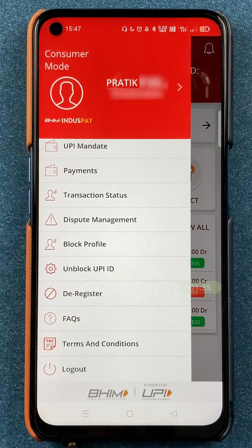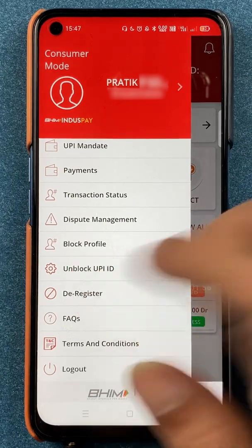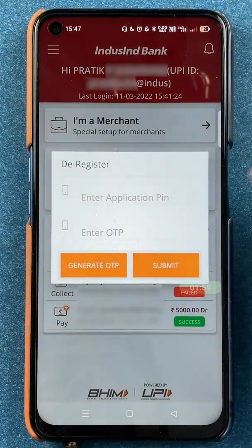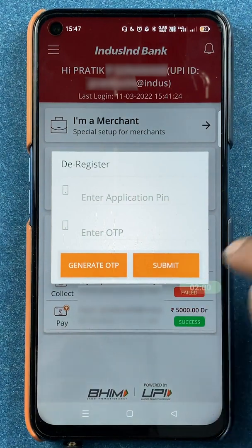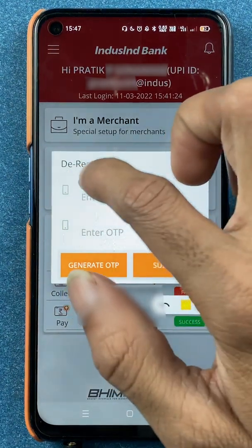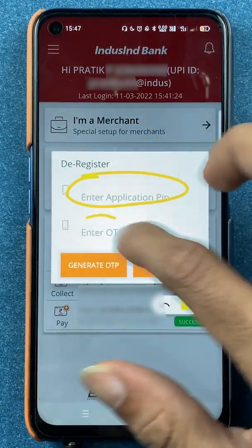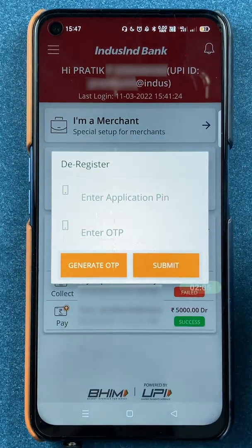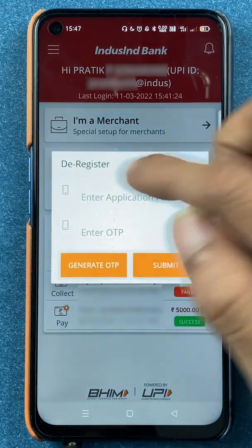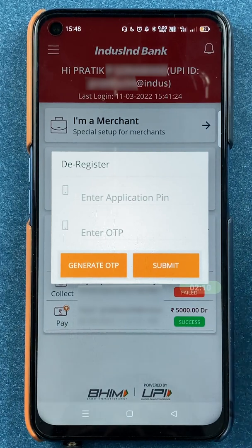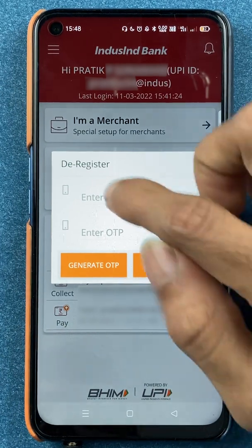After selecting the de-register option, you can see there are two options: enter application PIN and enter OTP. The application PIN is the same PIN which you use to log in or sign in to your account.